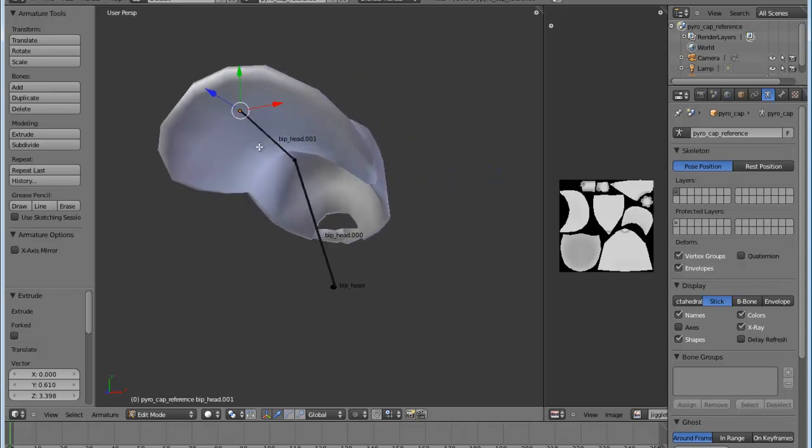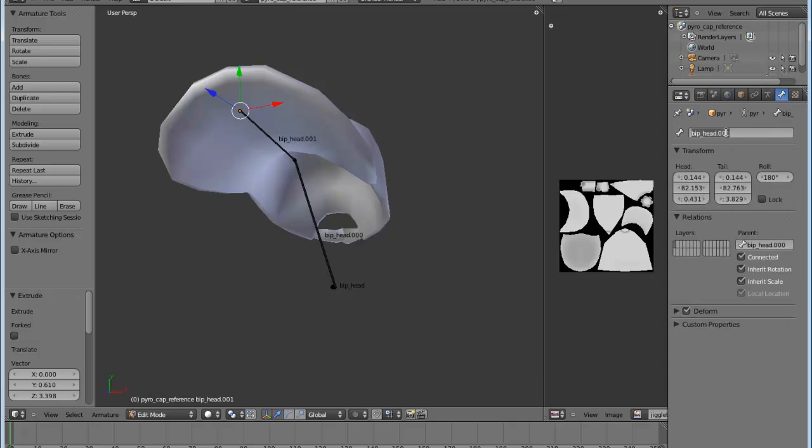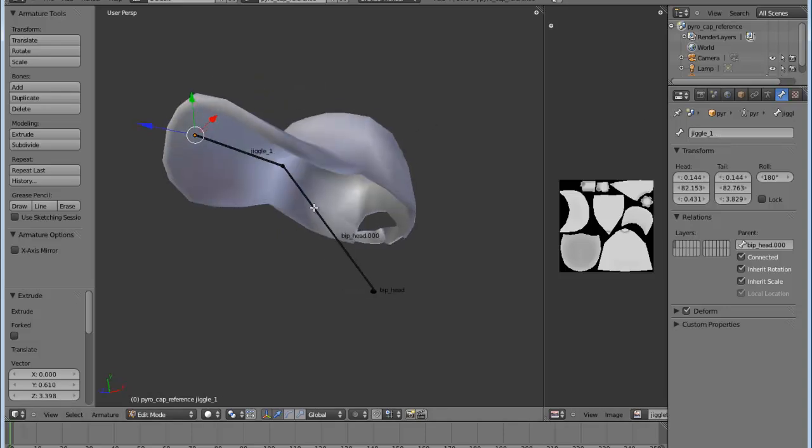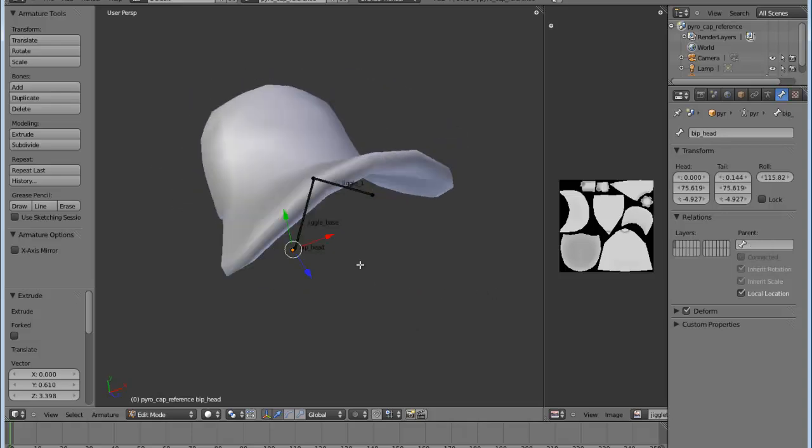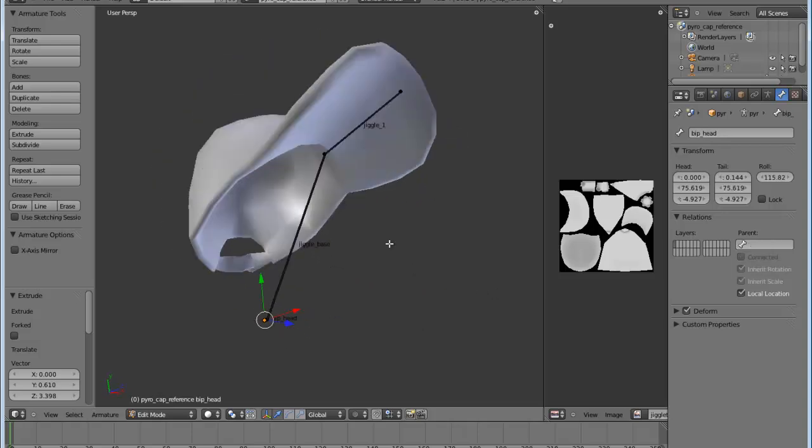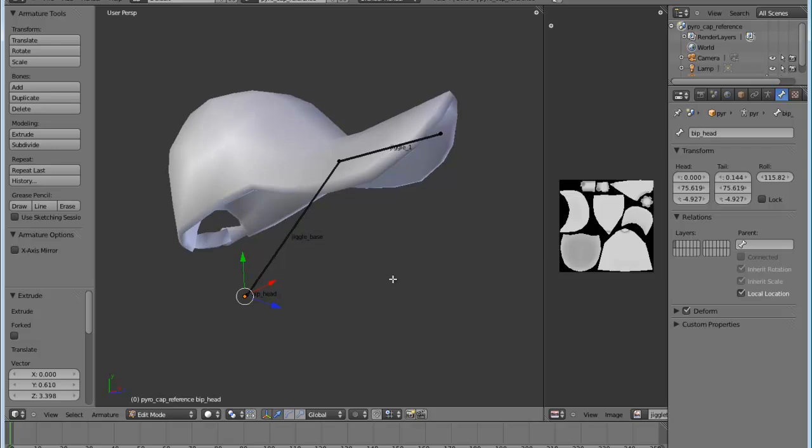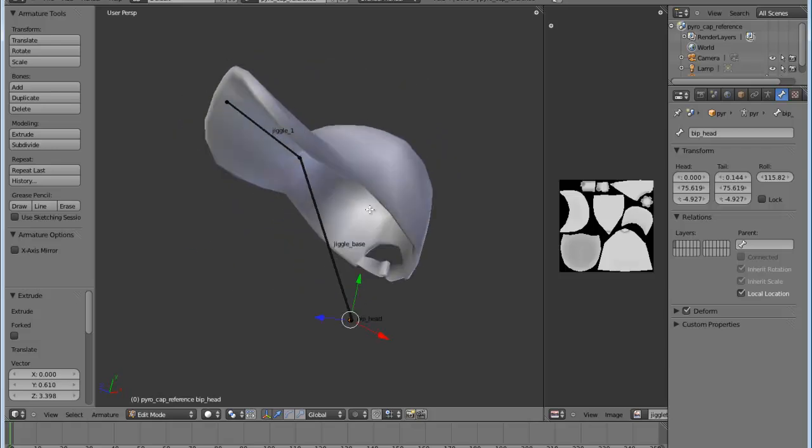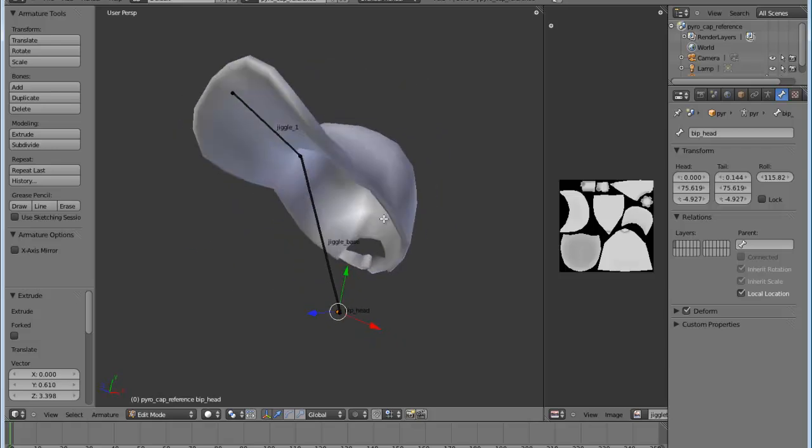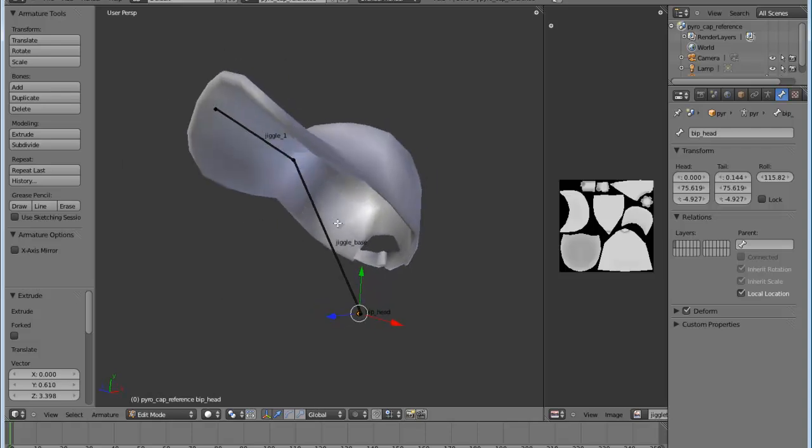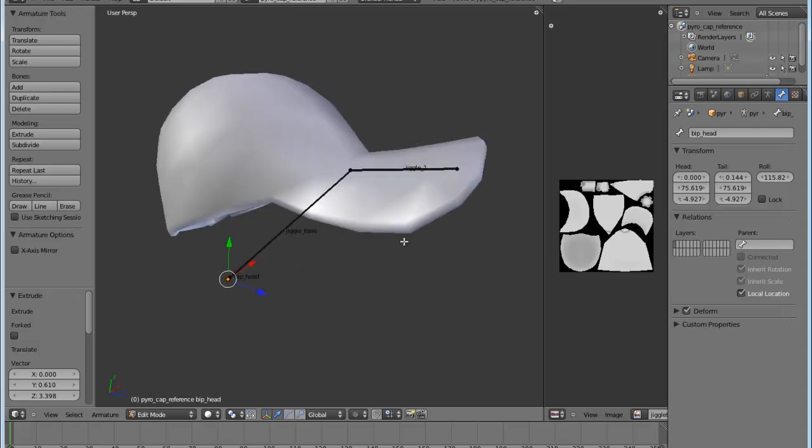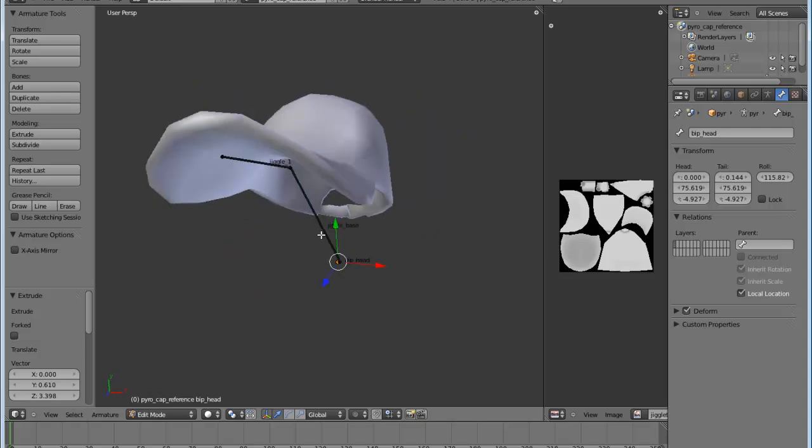The next step is to rename these bones to something that makes sense to you. And to do that, you go up here to the bone tab and then select the name and just rename it. I like to rename my jiggle bones jiggle 1. And then this other bone that I created, which isn't going to have any movement associated with it, is going to be my base bone. So I'm going to call that jiggle base. And then I'm leaving this bip head alone. I'm not doing anything to that again because I don't want to mess with the way that the hat's positioned on the body. And really, that's all you need to do to get the armature and the skeleton properly placed.